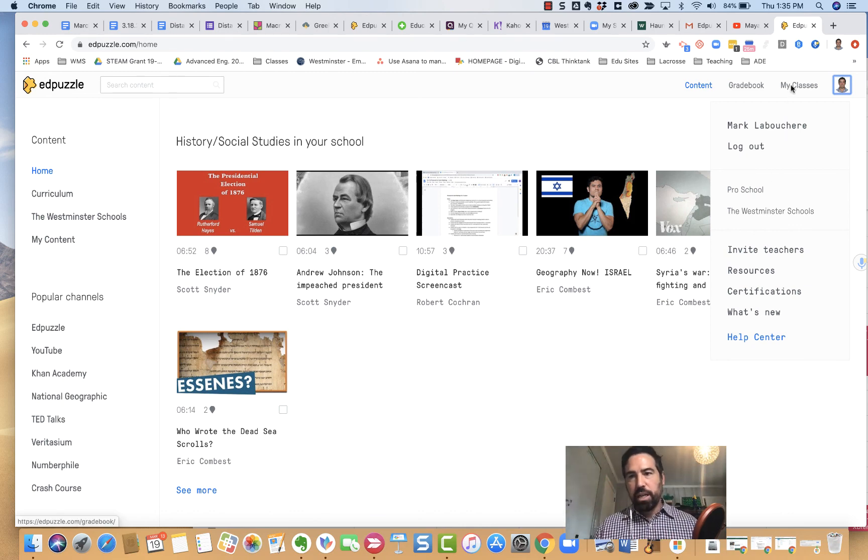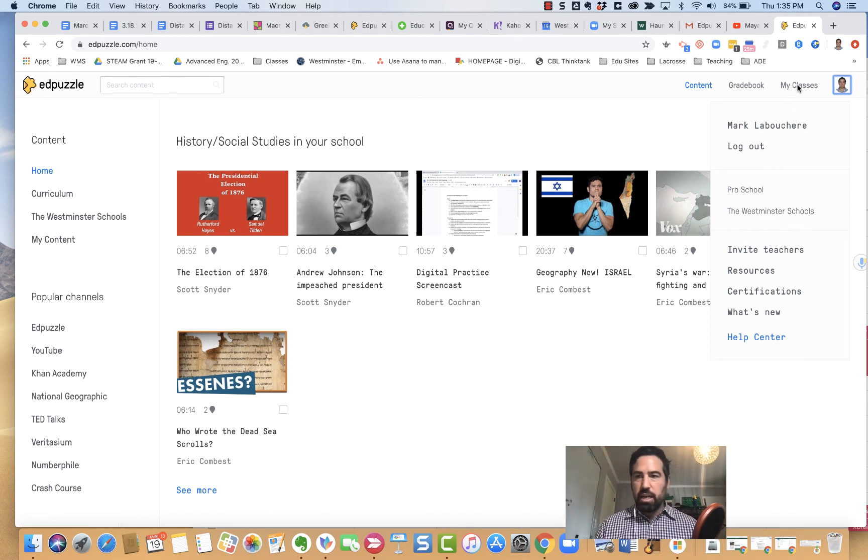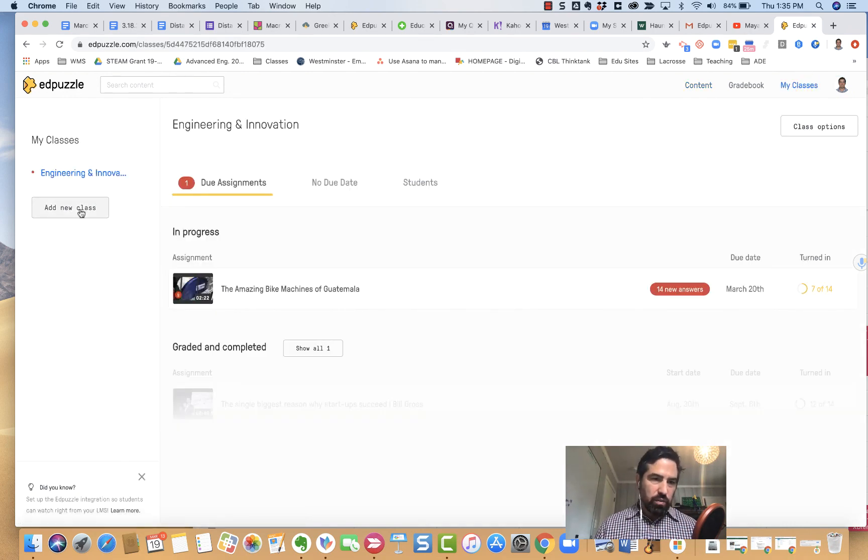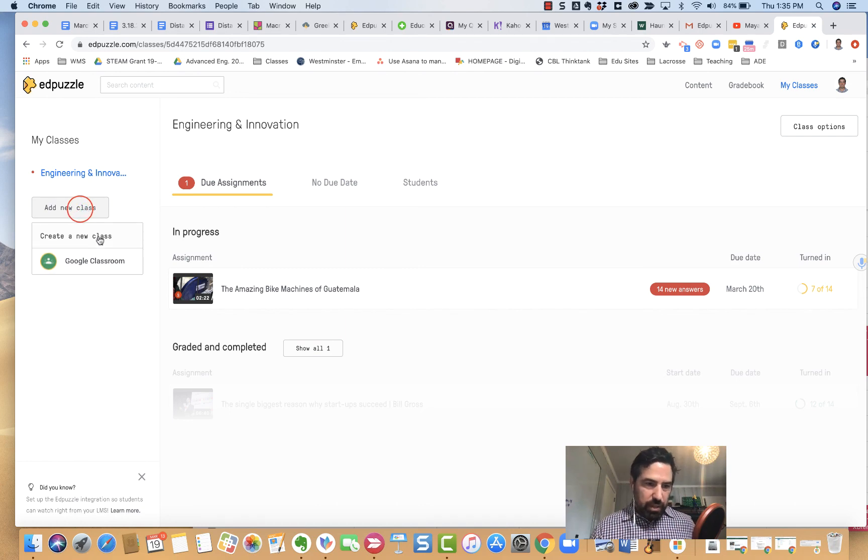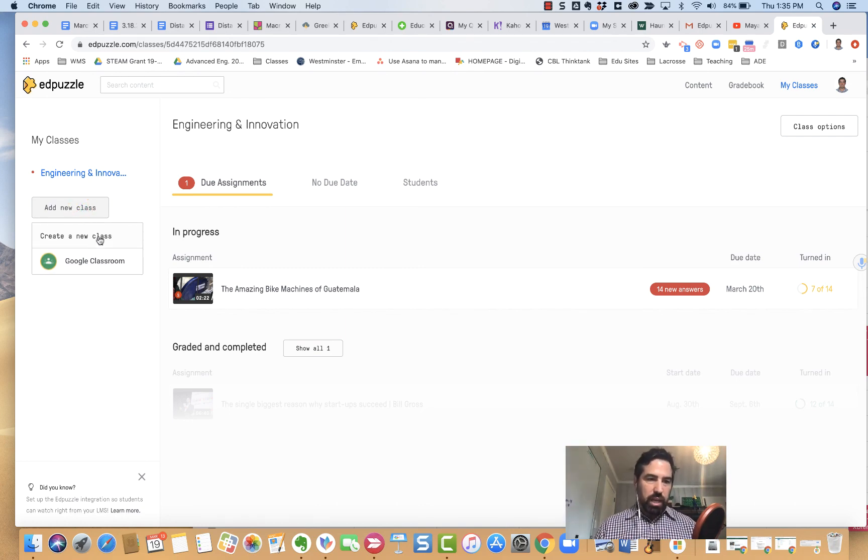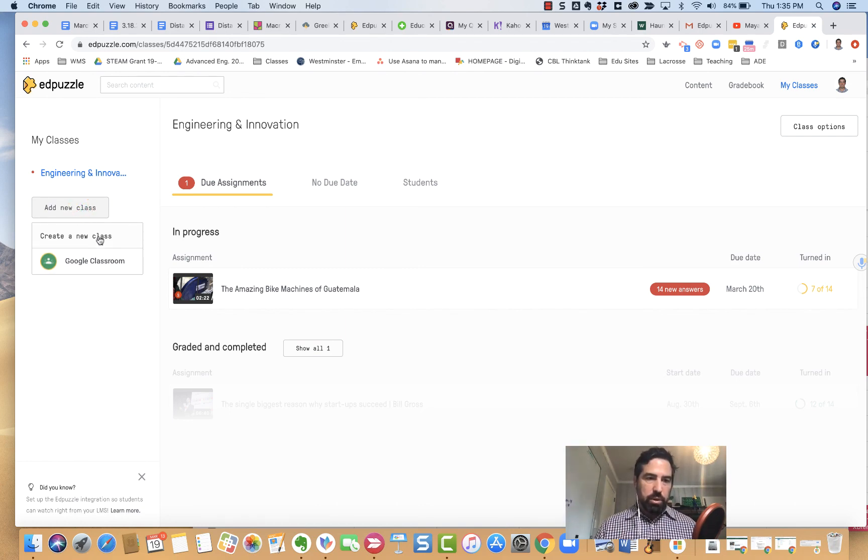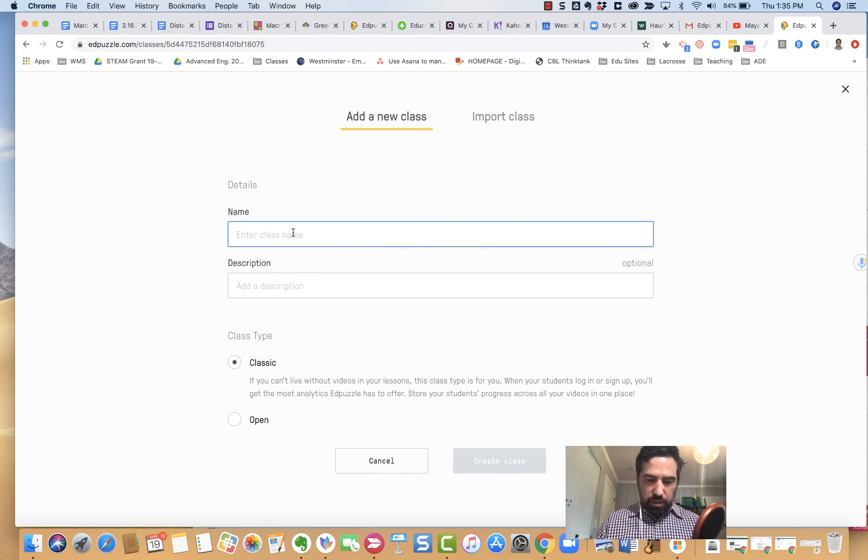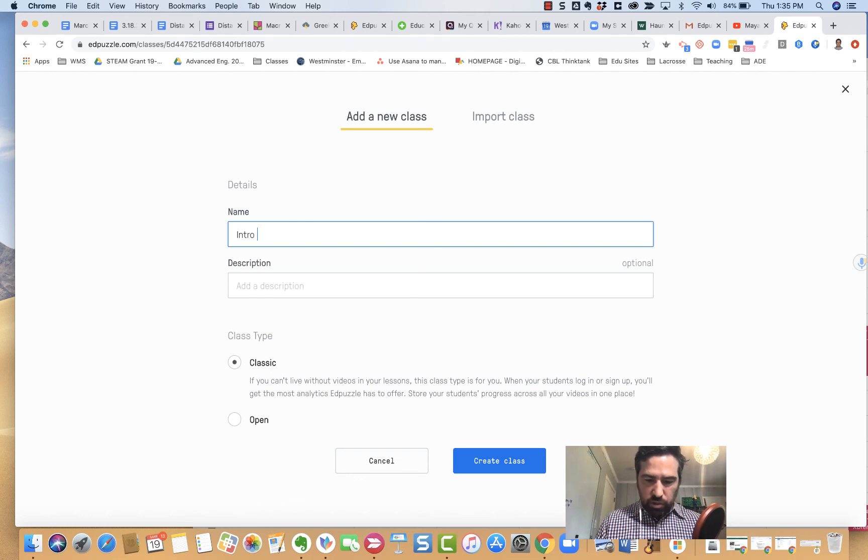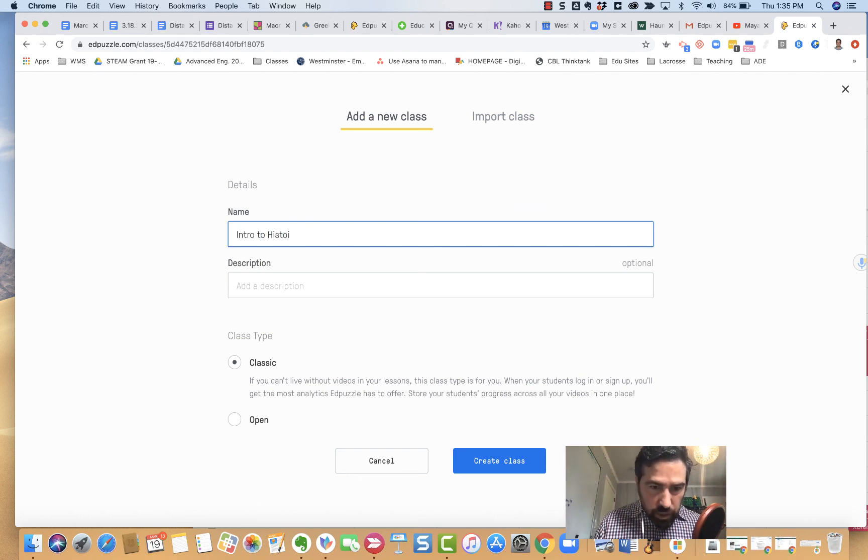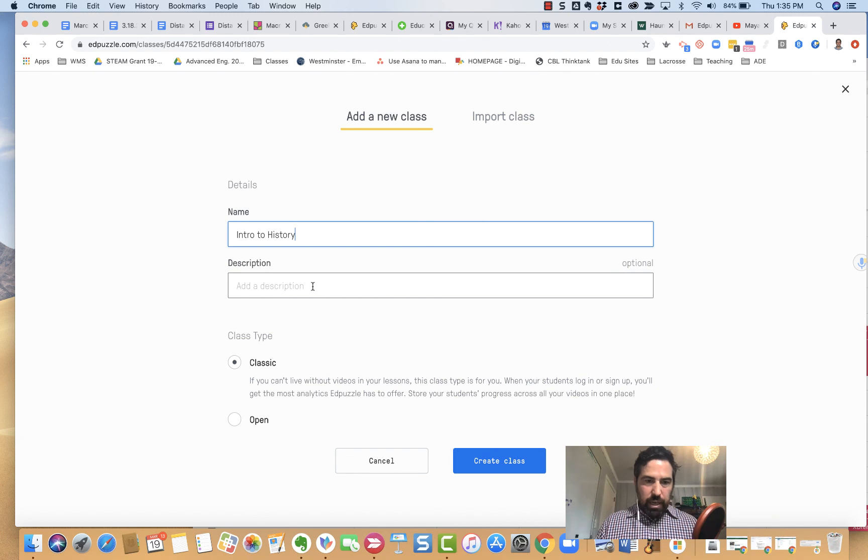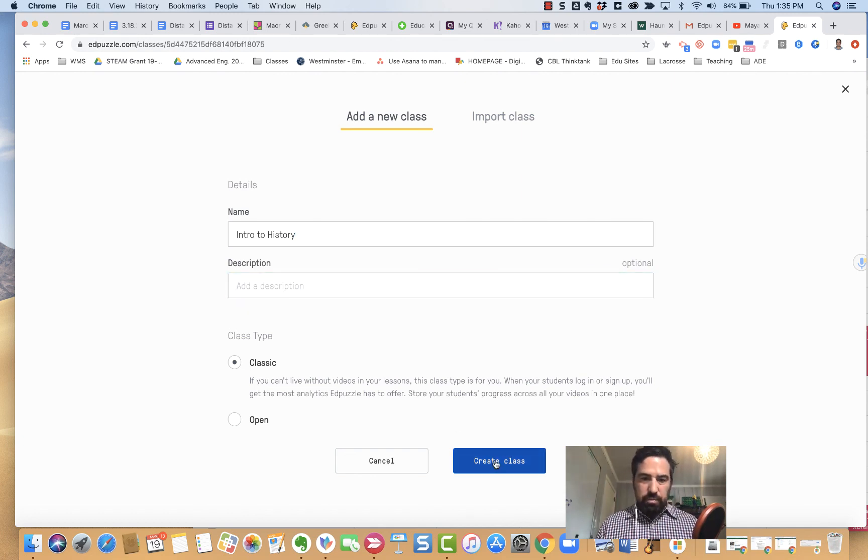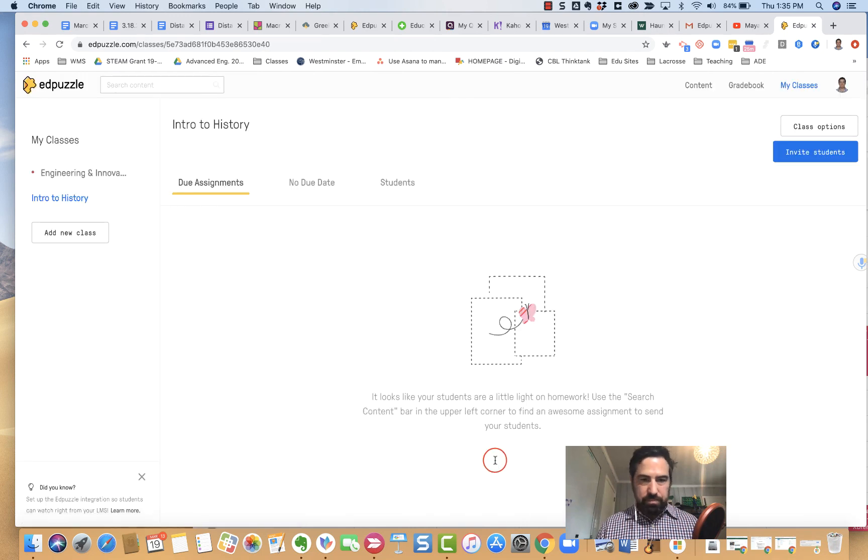One thing you're immediately going to want to set up is my classes, so you're going to want to add a new class. It's tied in heavily to Google Classrooms, but you don't need to worry about that. I can click new class and enter whatever I want. Let's say I was still teaching intro to history. I can add a description if I want, that's optional. I don't mess with these settings and I just create a class.